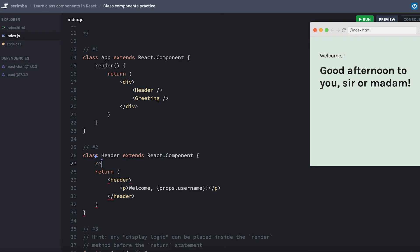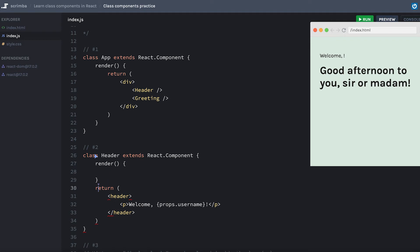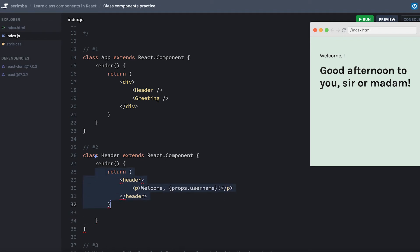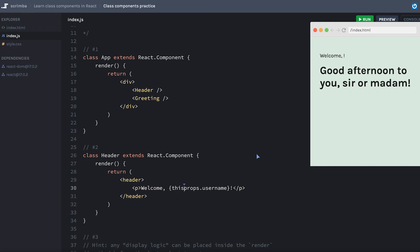And then we need a render method. So we'll put that in, move everything from our return inside. And now to deal with the props, we need to change props, which we were accepting as the function's parameter before to this dot props. I'll hit save. And again, we're back in a working state here.